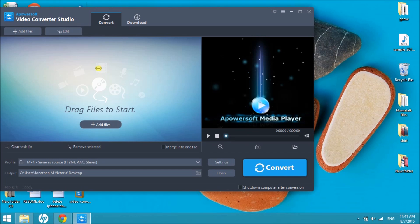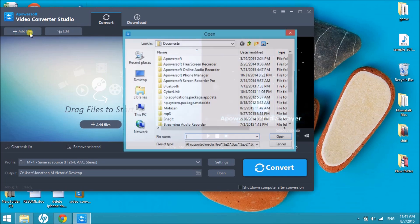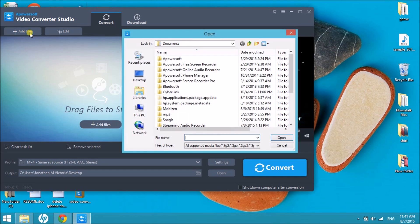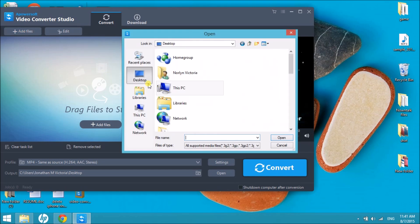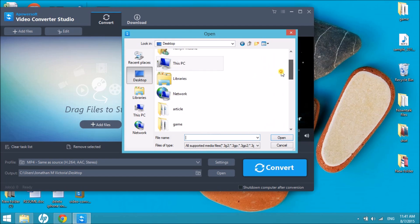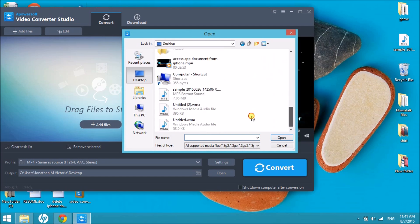After downloading, launch it and then click on the Add Files button so that we can have the file or the video that you want to convert inserted in the tool.